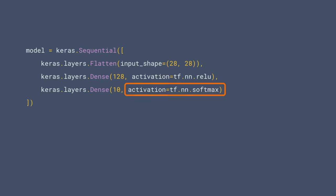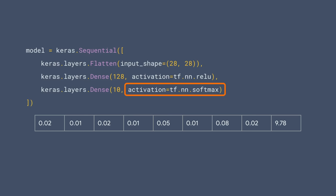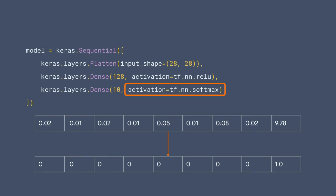And softmax has the effect of picking the biggest number in a set. The output layer in this neural network has 10 items in it, representing the probability that we're looking at that specific item of clothing. So in this case, it has a high probability that it's item nine, which is our ankle boot. So instead of searching through to find the largest, what softmax does is it sets it to one and the rest to zero, so all we have to do is find the one.